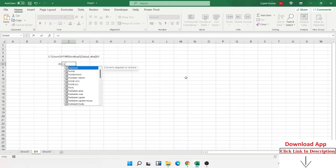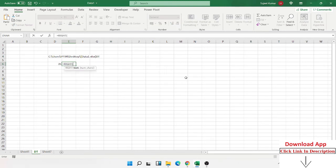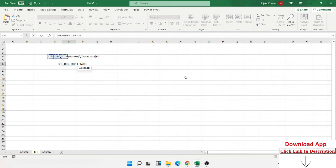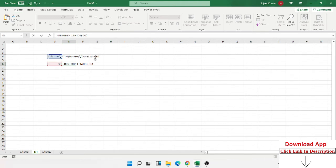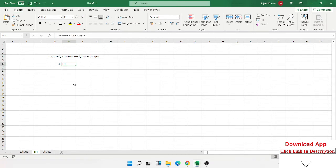Now we apply the LEN formula to get the complete length of the text, then subtract 35 (the position of the closing square bracket). LEN gives the total character count, and LEN minus 35 gives us the number of characters after the bracket — which is the sheet name. Press Enter and we get the sheet name, for example 'DT'.